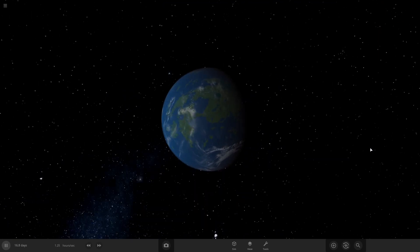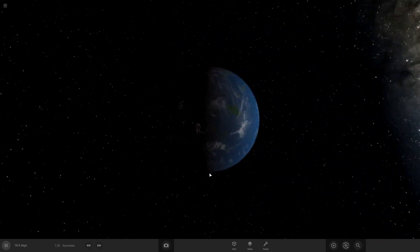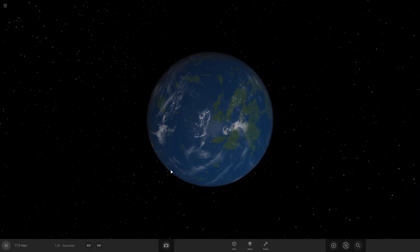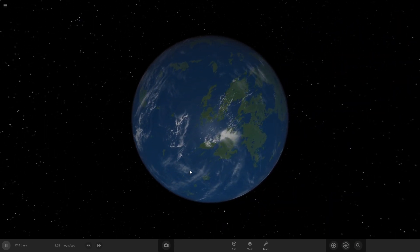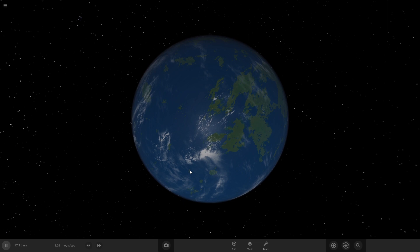All right, so that's going to be the tutorial on how to make your planets look like Earth. If you have any questions you can leave them down in the comments and I'll try to answer them the best I can. Thank you. Goodbye.